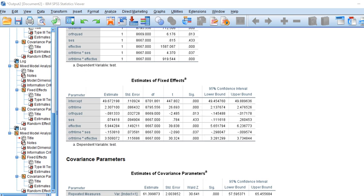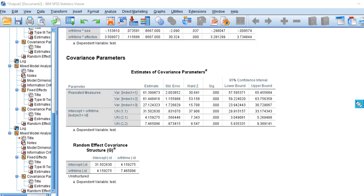Scrolling down to the estimates of covariance parameters: the variance estimate for the intercept is significant, the variance estimate for the slope is significant, the covariance estimate is also significant, and the residual variances at time one, two, and three are all statistically significant.